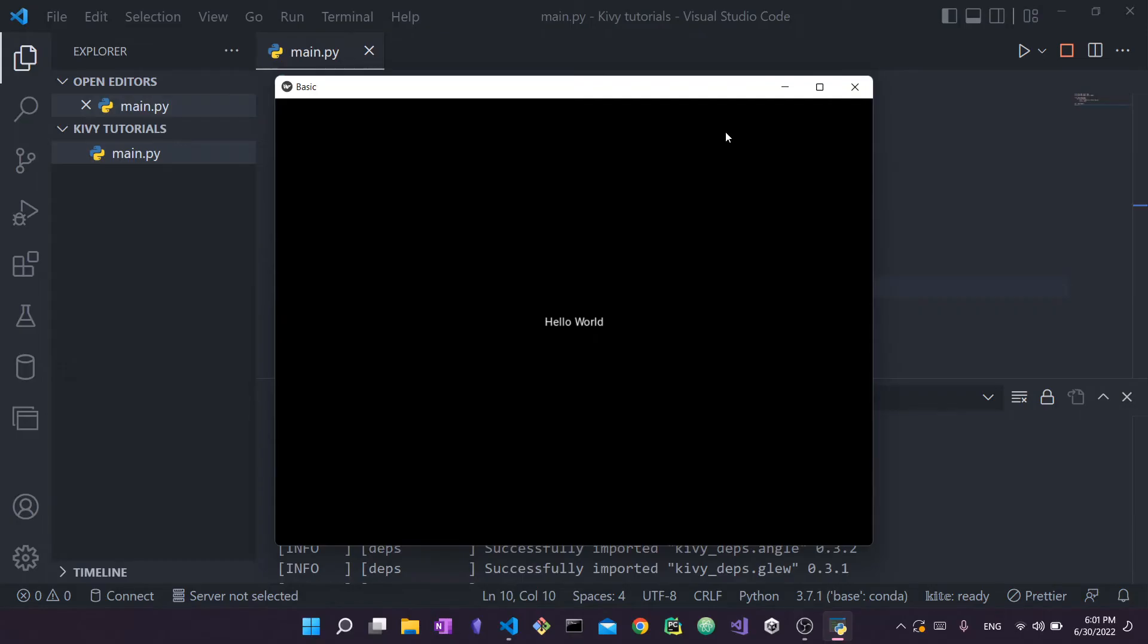So that's really it for this video. I hope you found it useful and I hope you were able to both install and set up and actually use Kivy for the very first time on your desktop. Do let me know if you had any problems. Let me know in the comments and I'll be sure to check it out when I have time. And yeah, that's really it for this video. I'll see you in the next one. Bye bye.